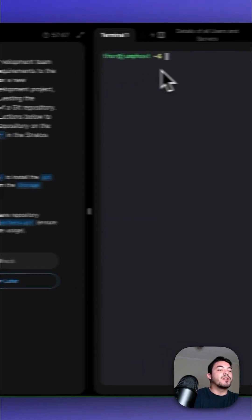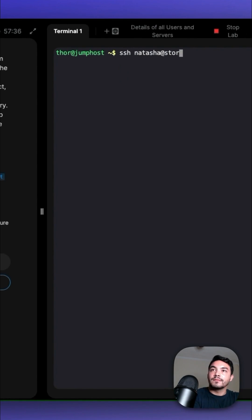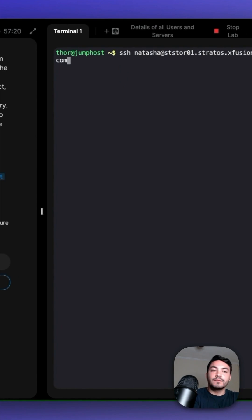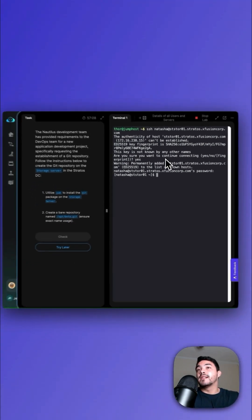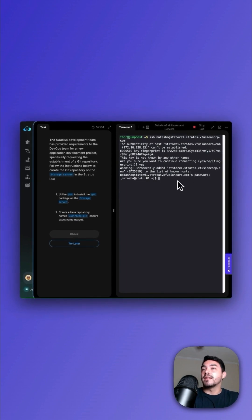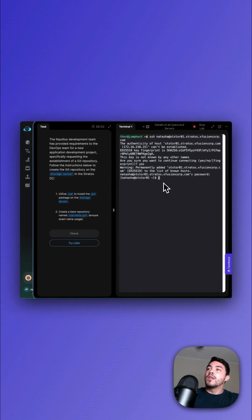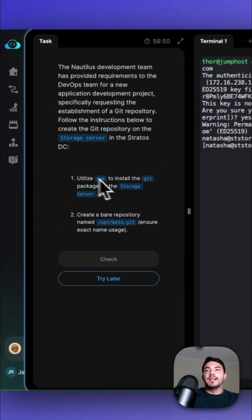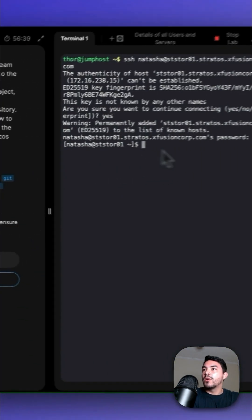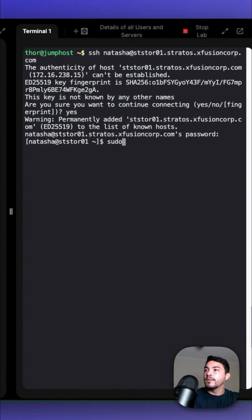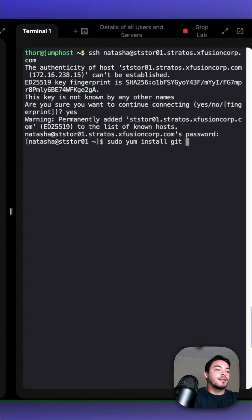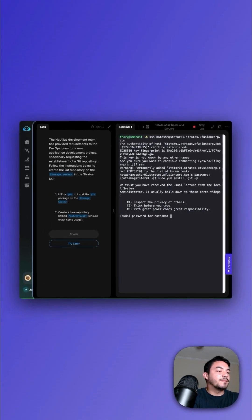First thing we want to do is SSH into that storage server. Once we SSH into the storage server, we're going to be prompted for a yes, and then type in Natasha's password. Now that we're in the server, the first thing we want to do is utilize yum to install the Git package on the storage server. We're going to type in sudo yum install git -y flag, which we want to pass in Natasha's password again.